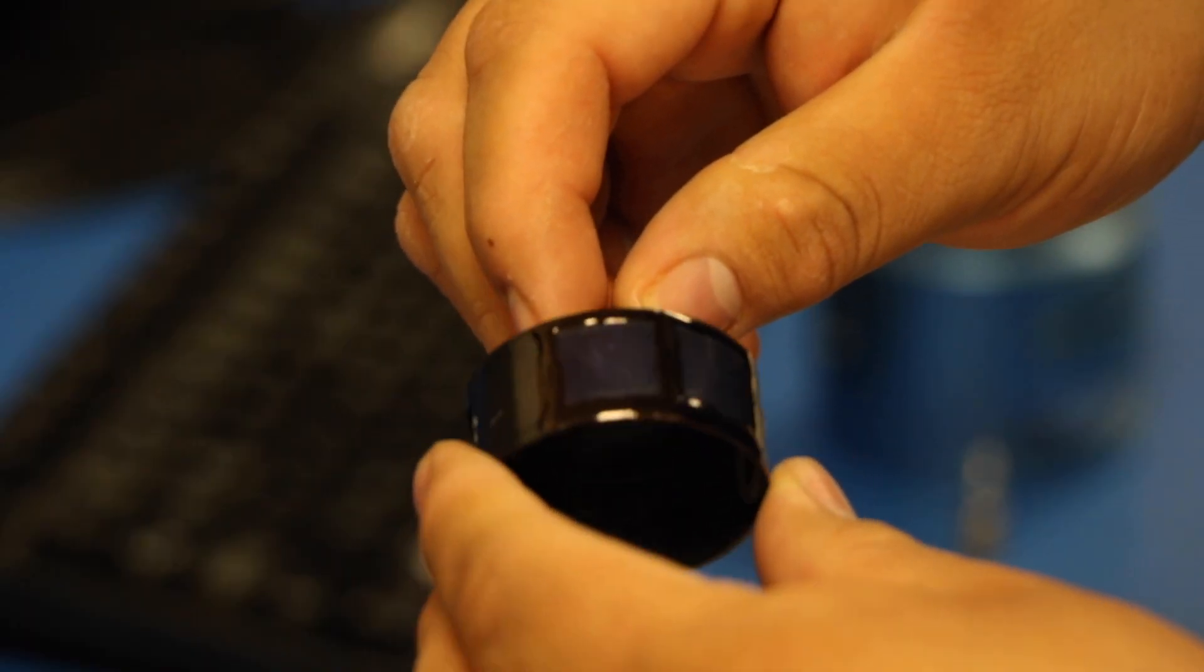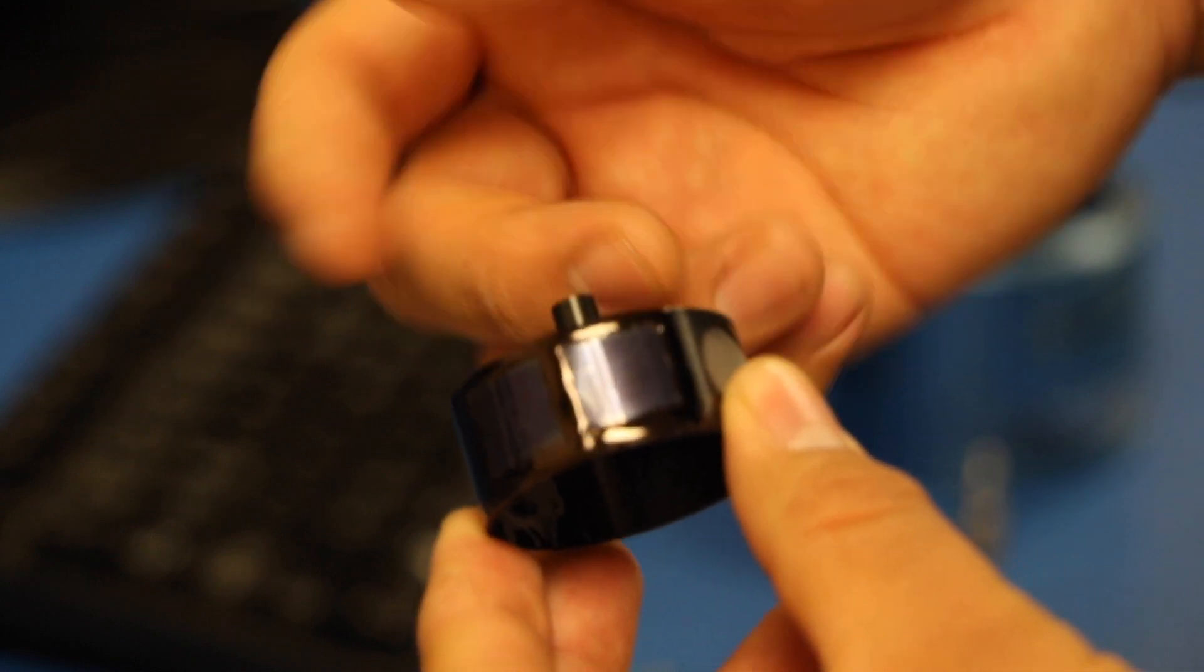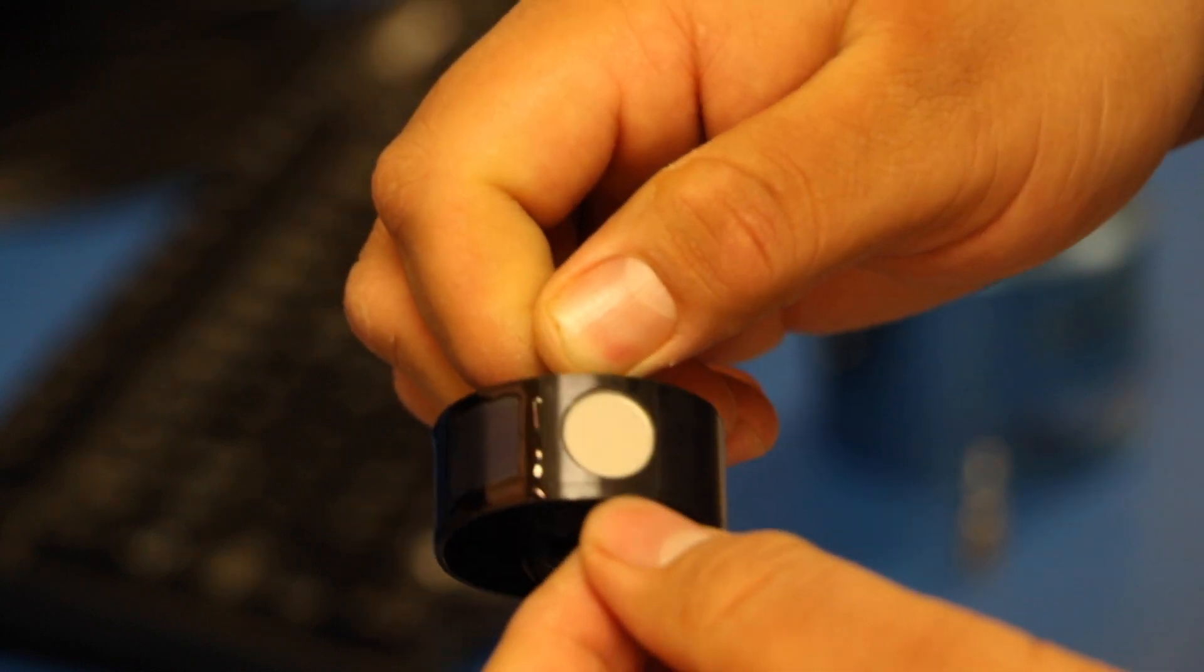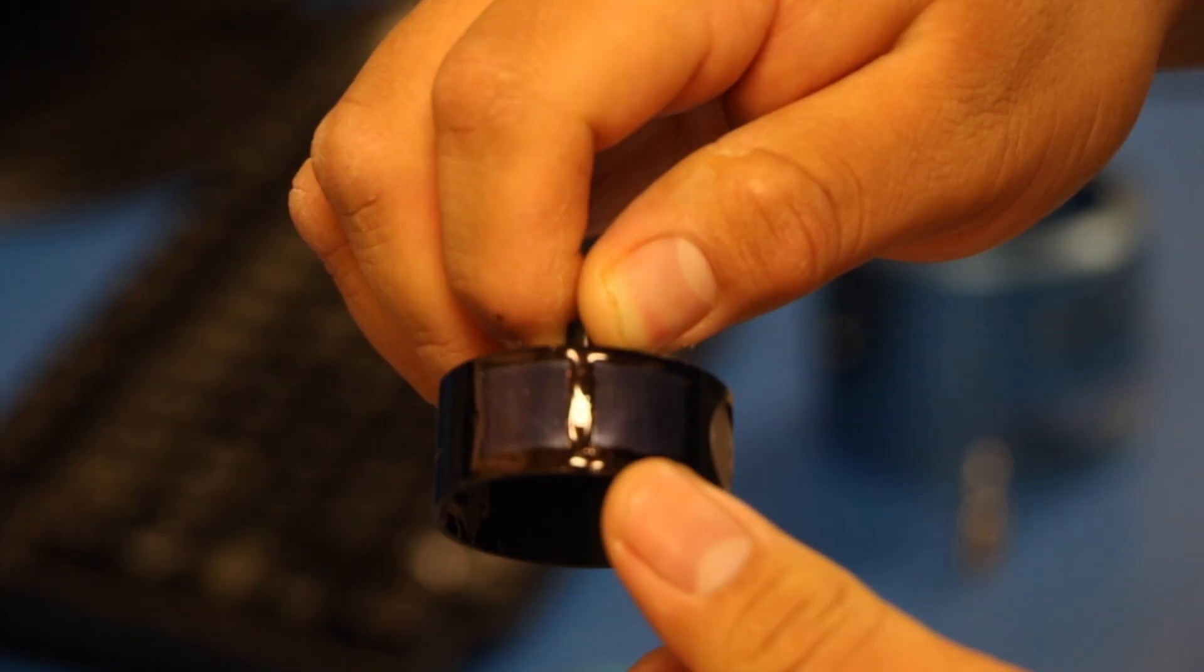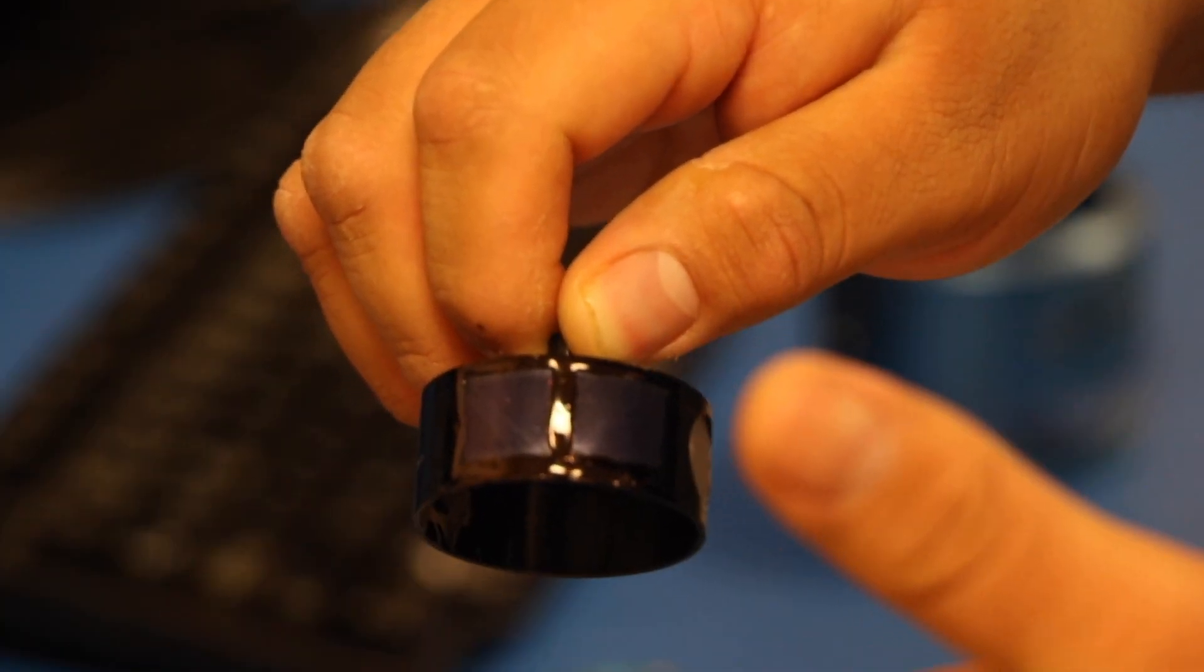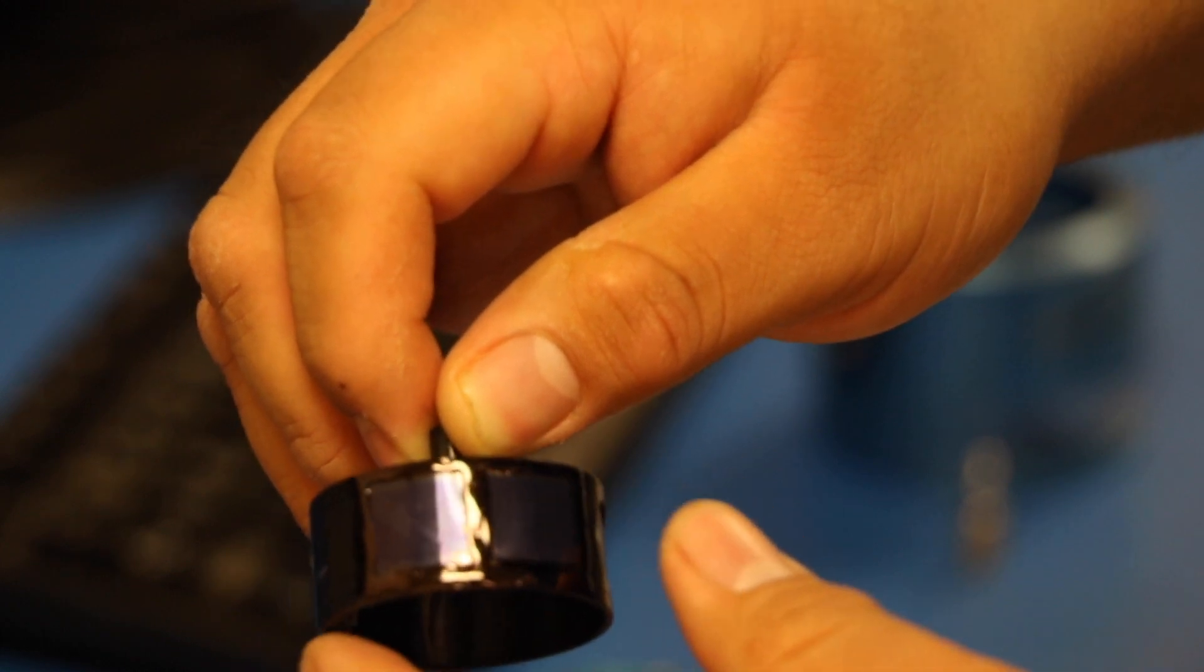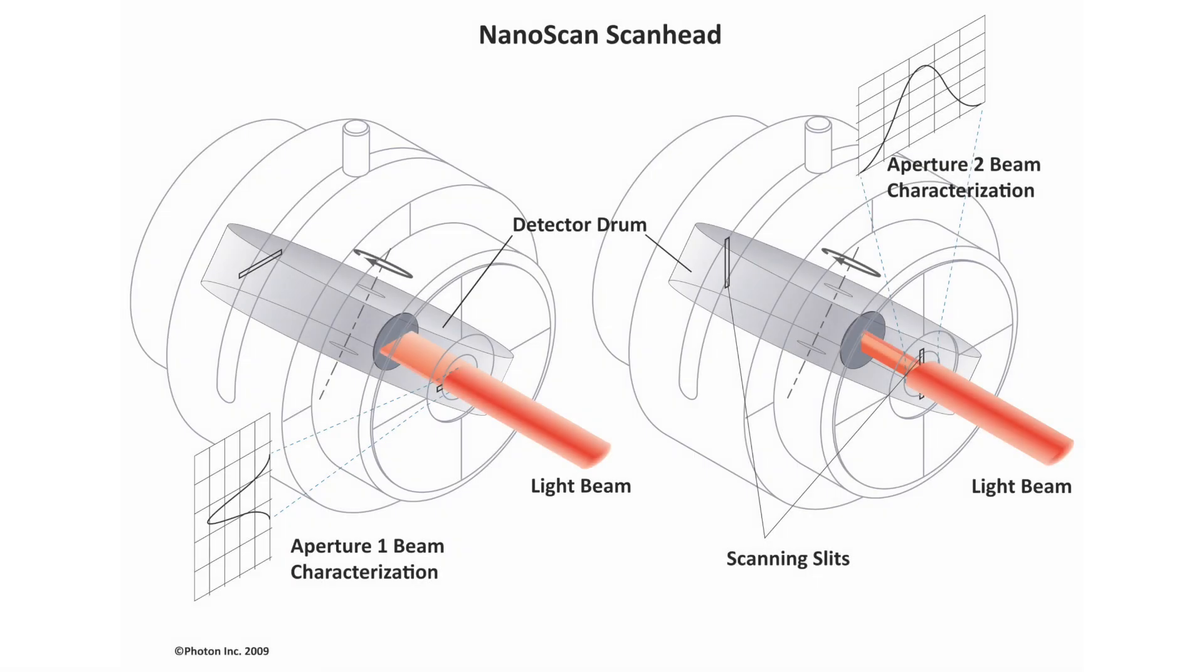Inside your Nanoscan, there is a thing called a hub, or the drum. It actually comes with a power option, and two slits. This is what makes the Nanoscan work. The laser is going to come in through that opening of the aperture, and it's going to hit these slits.